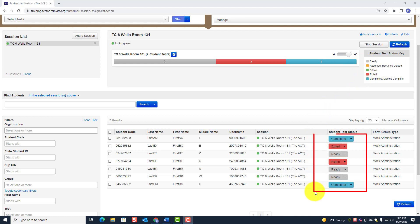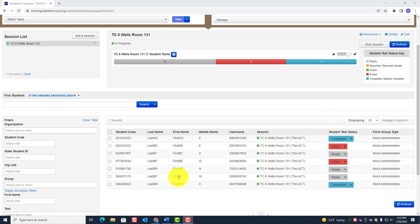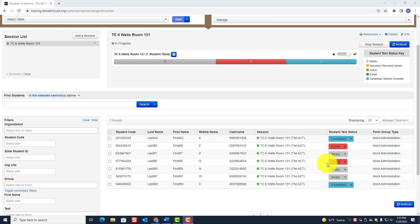These colors correspond to the status indicators here. There are seven students — some are marked Completed, two are marked Exited, and three just say Ready.